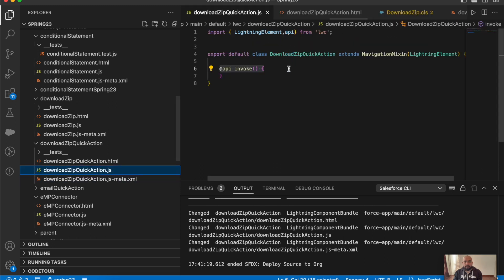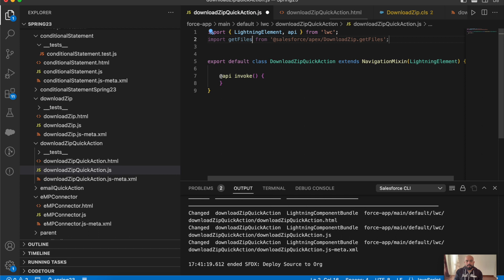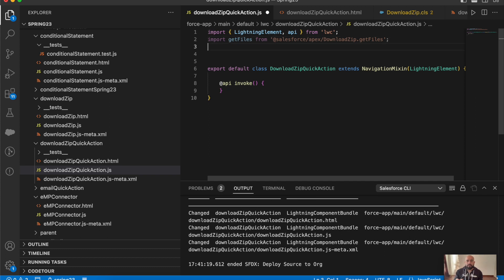In JavaScript, first we'll import that function from Apex: import getFiles from '@salesforce/apex/DownloadZip.getFiles'. Also, to download the zip we need to redirect to a different URL so the browser can execute it and trigger the download. Since it's a quick action, we'll use NavigationMixin for that.